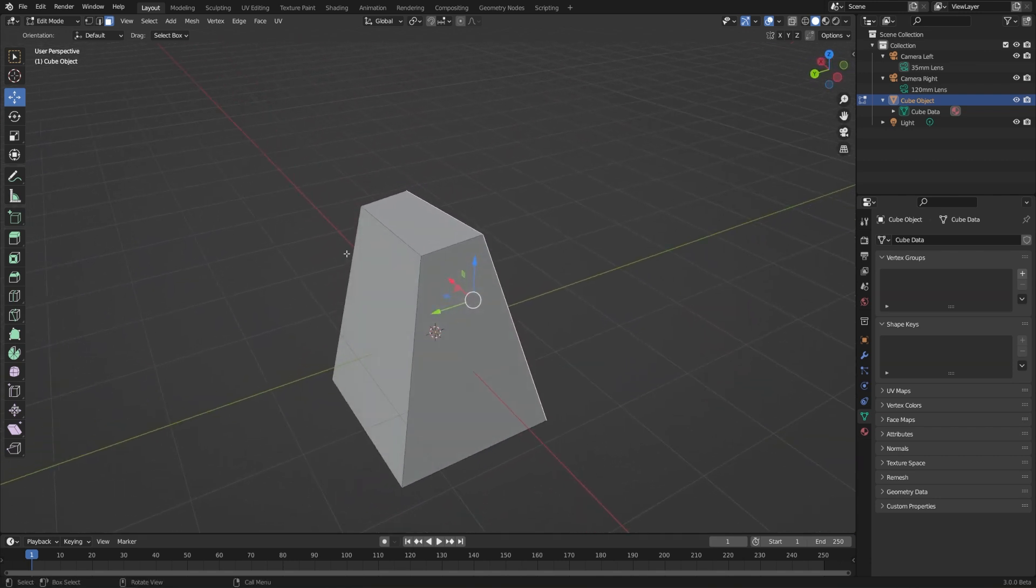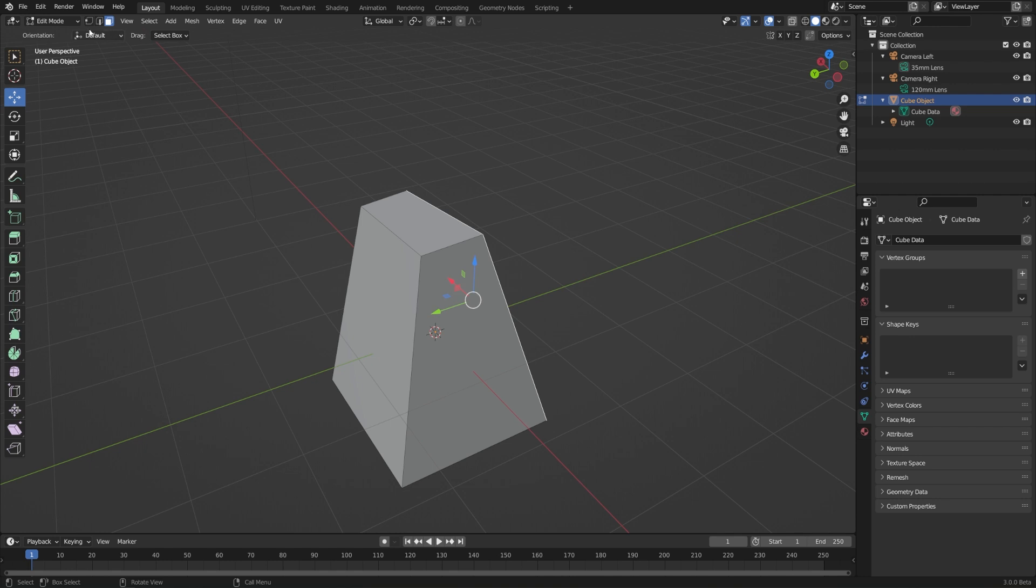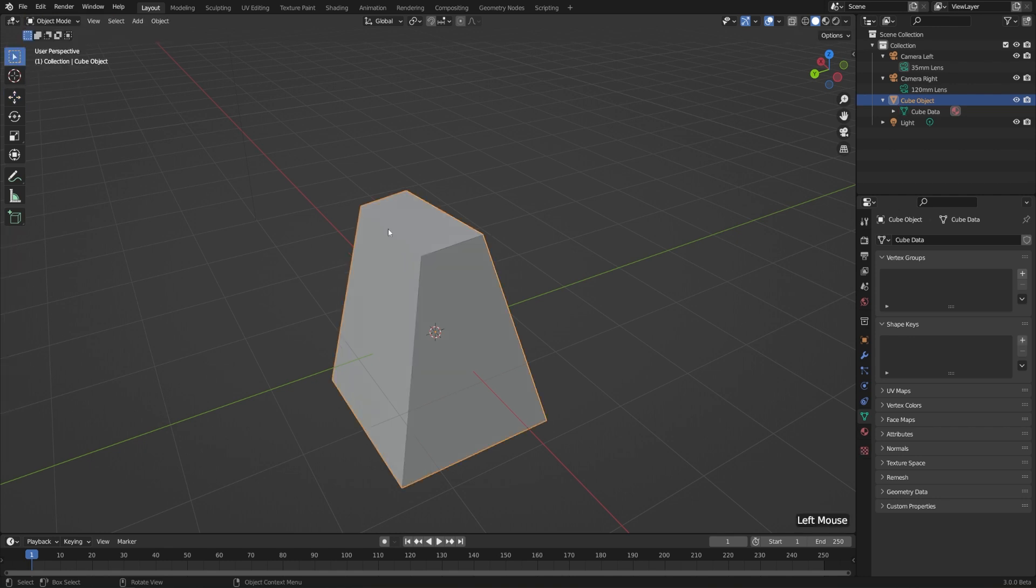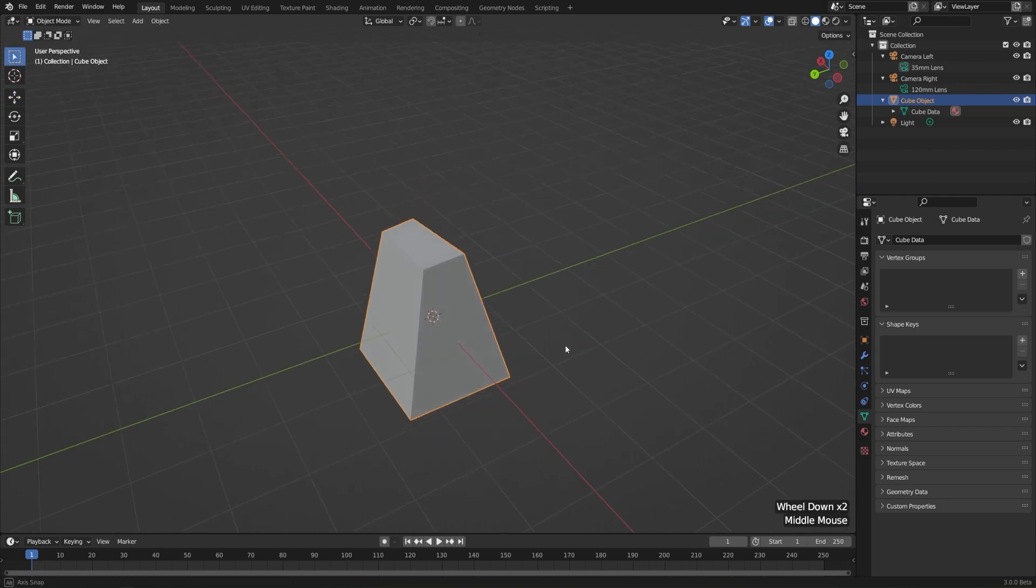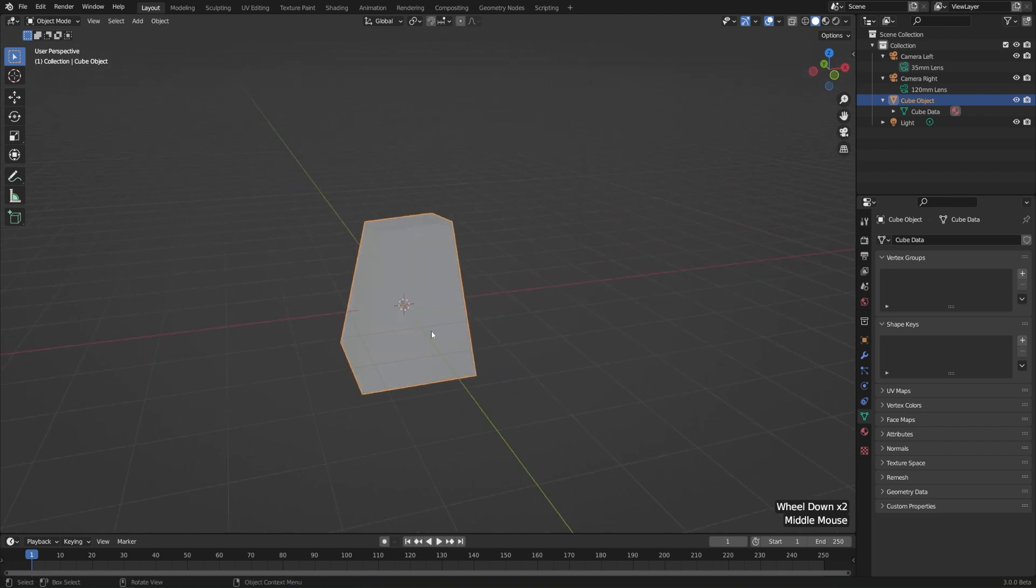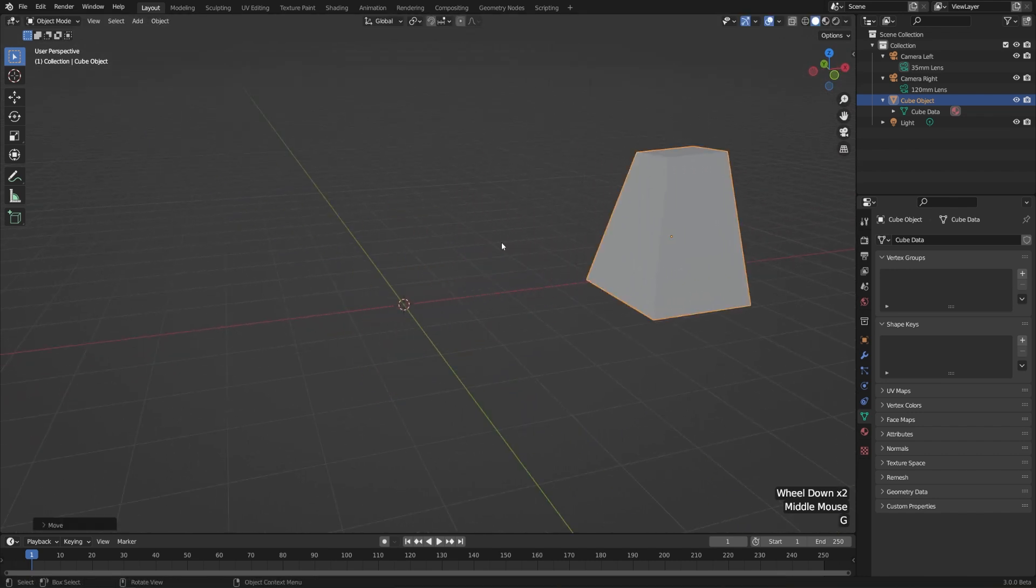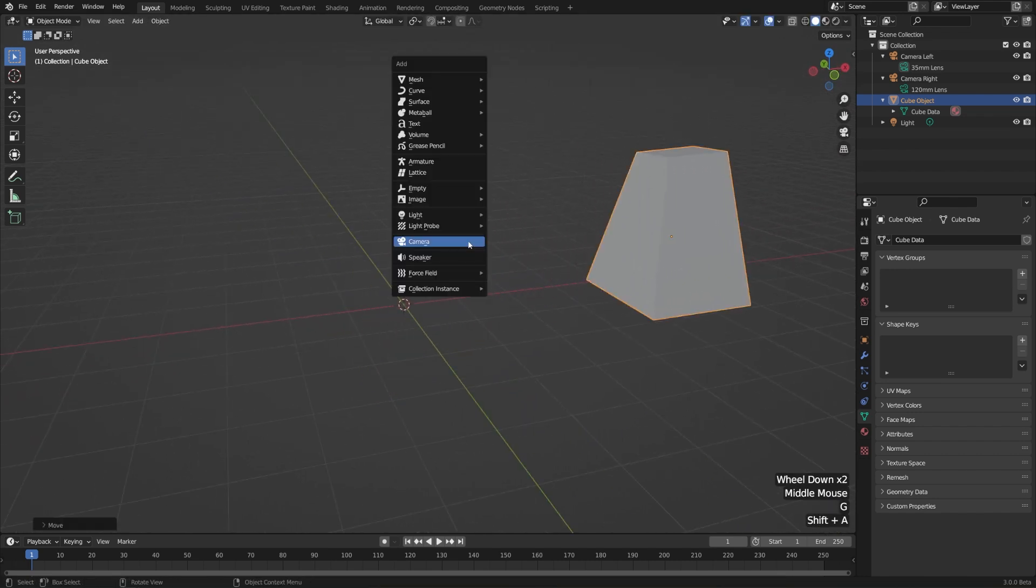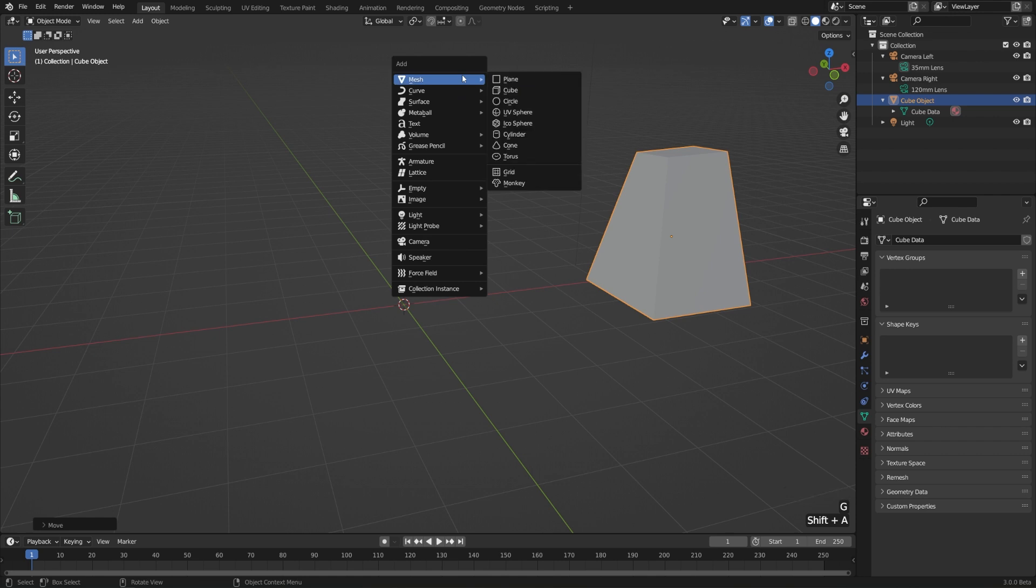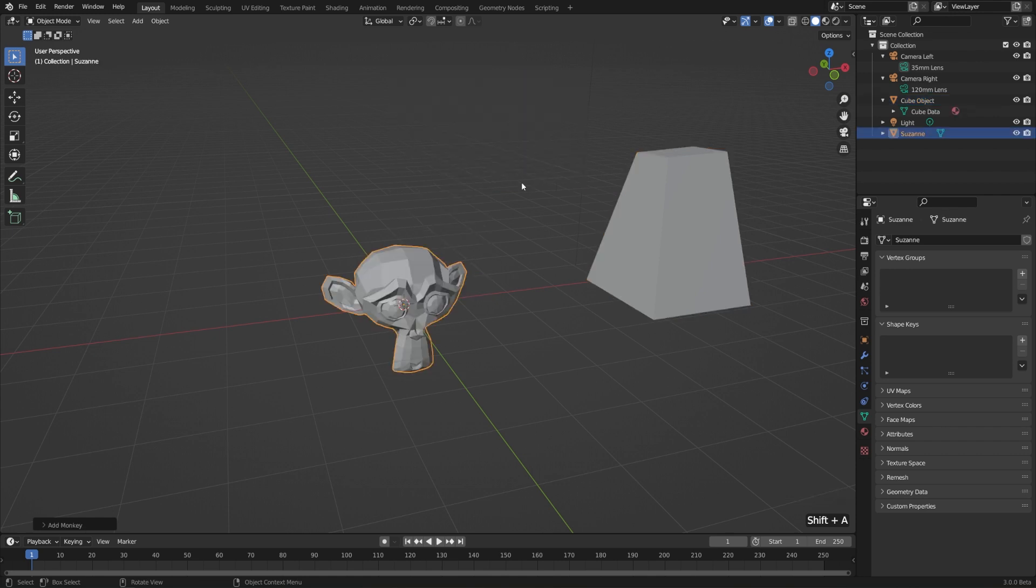When you're done, go over to the header and switch from edit mode to object mode. Then you can move this object around as a whole and try editing another object. In this case, I'll hit Shift A, go to mesh, and I'll add a monkey.